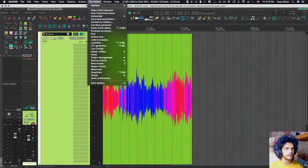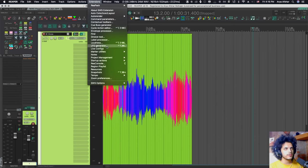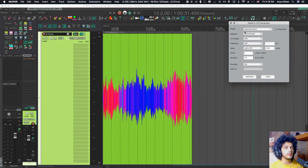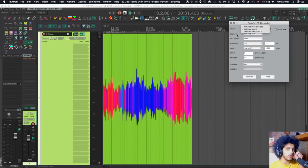So go to extensions, if you have SWS installed, come here to LFO Generator, and you'll get this window. And here we can create LFO or randomized envelopes for takes, track envelopes, also works on MIDI CC.